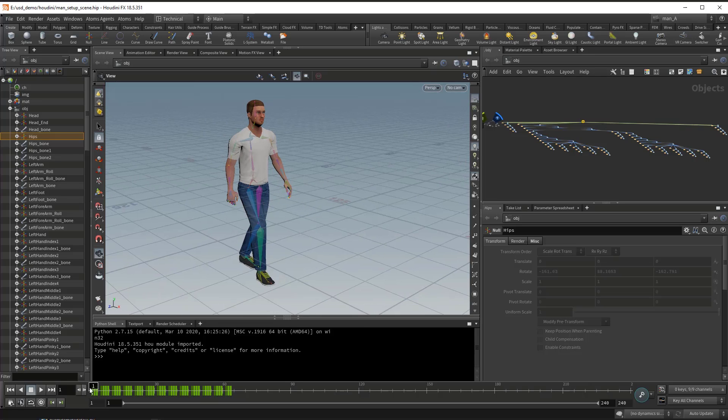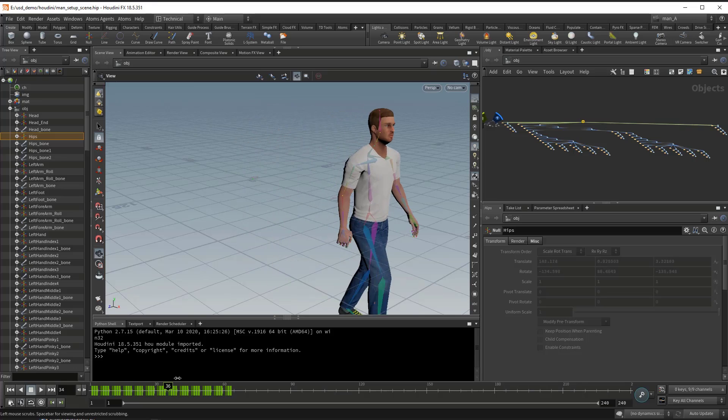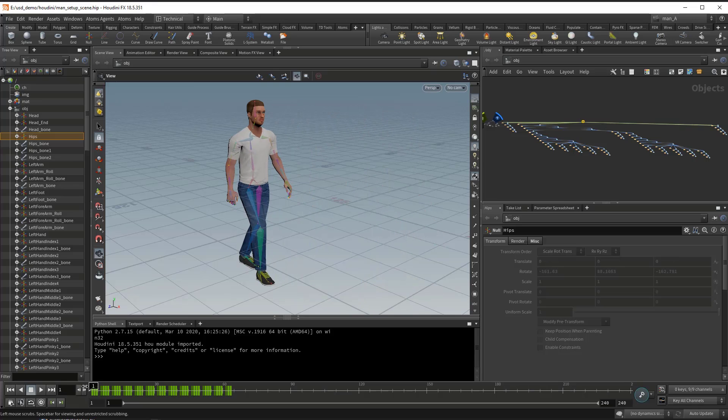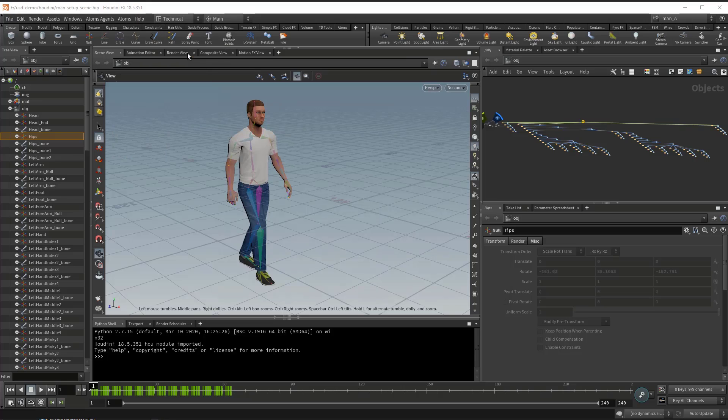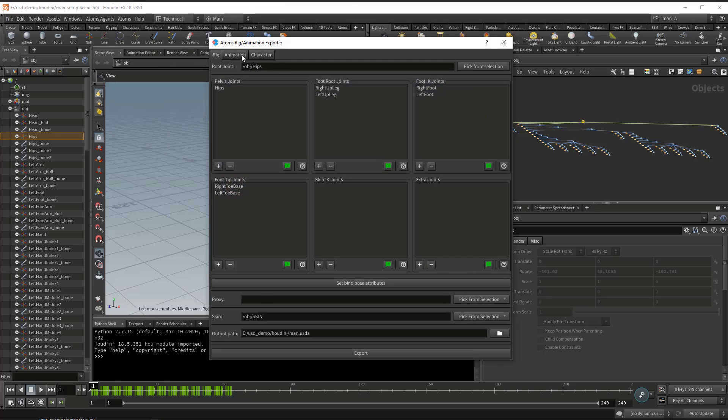So I have a simple walk animation on my character here. To export this animation as USD, just go to the export, animation exporter,